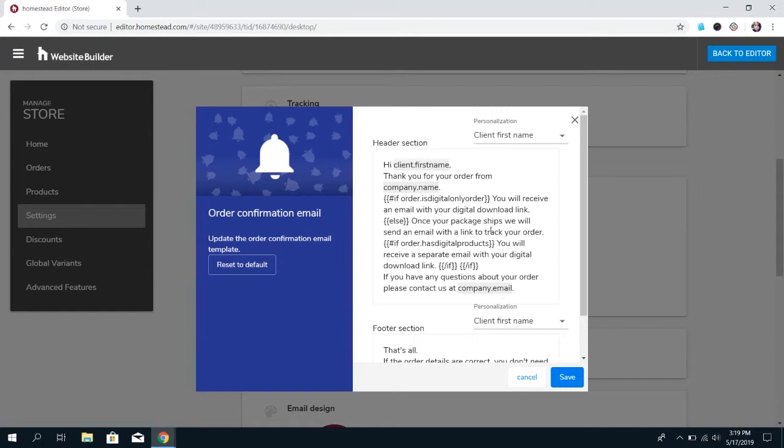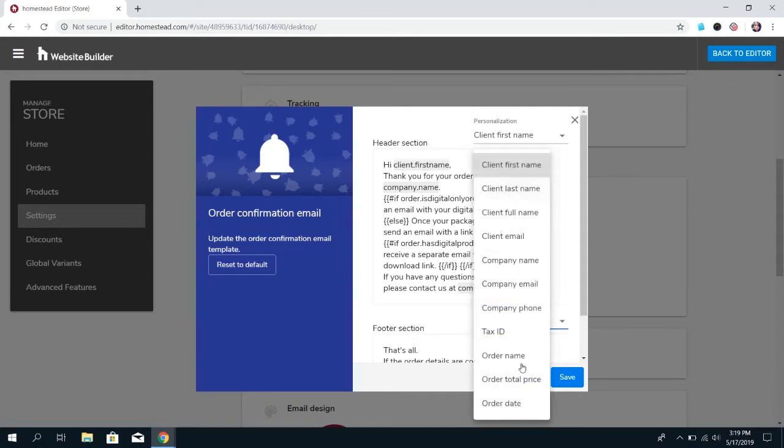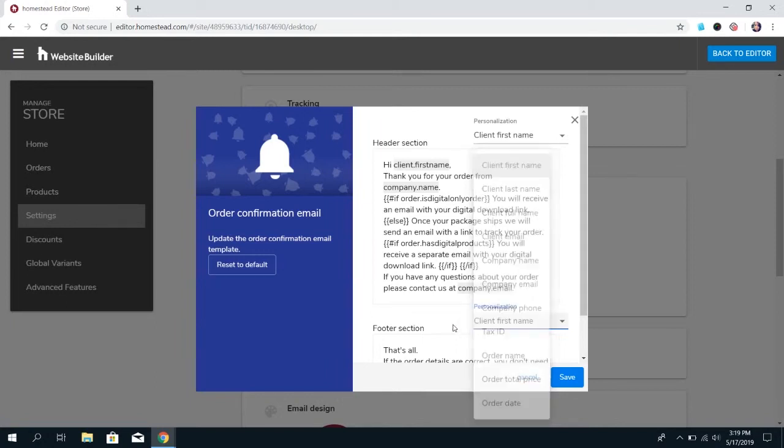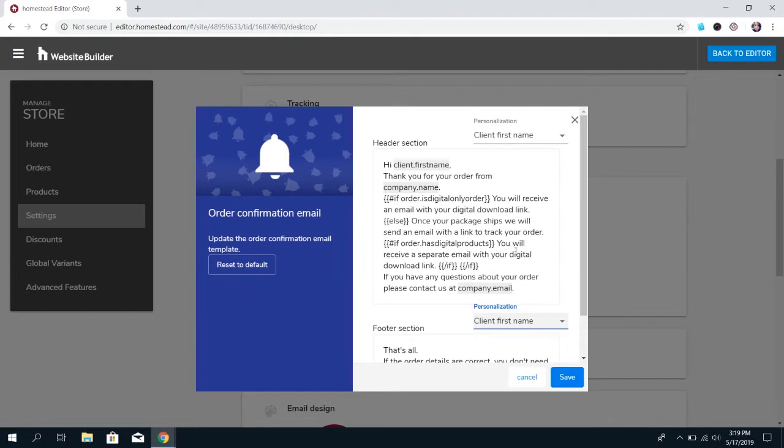But you can make small changes, and you can change the title that we refer to your customer in these emails. You can set that up. And if for any reason you do make changes in here, and you find that it's causing issues with those emails that are being sent out, you can always come in here and reset to default, which will put it back to how we first had it set up.